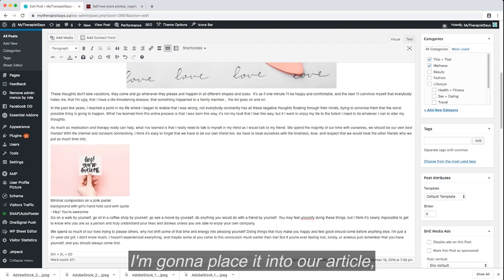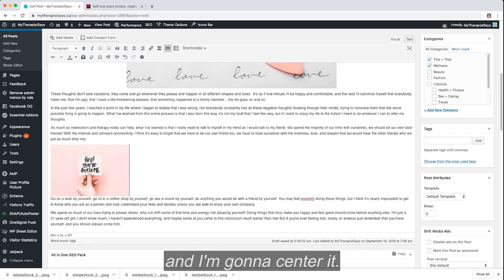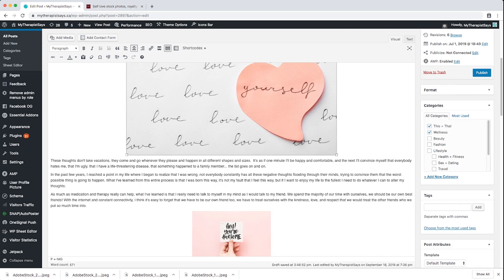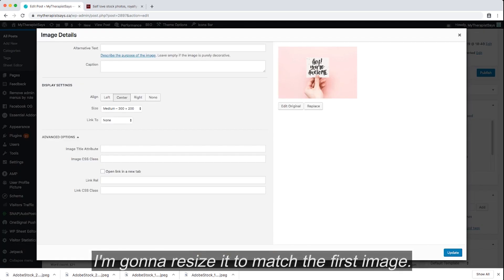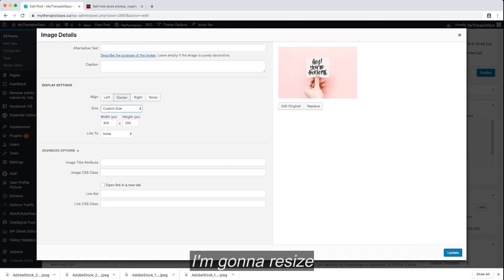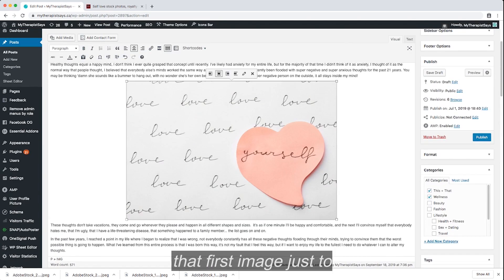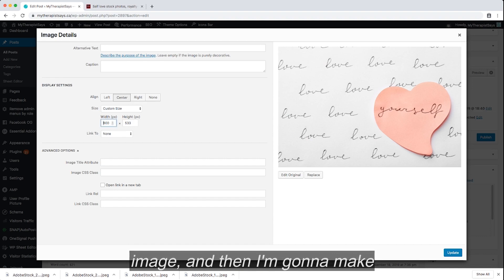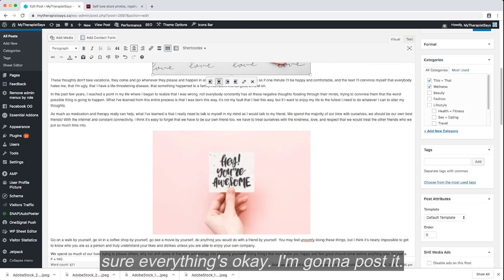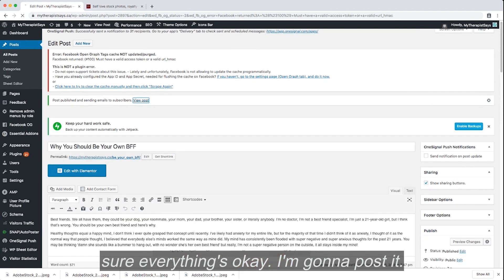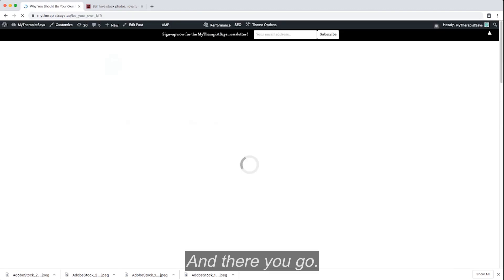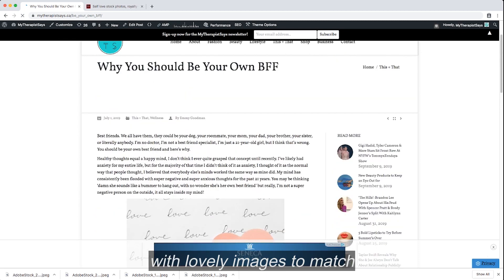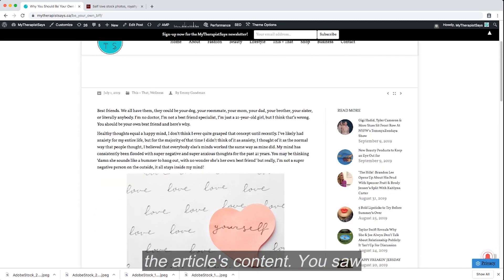I'm going to place it into our article and center it. I'm going to resize it to match the first image. I'm going to resize the first image just to make sure it matches the second image. And then I'm going to make sure everything's okay. I'm going to post it. And there you go. Why you should be your own BFF with lovely images to match the article content.